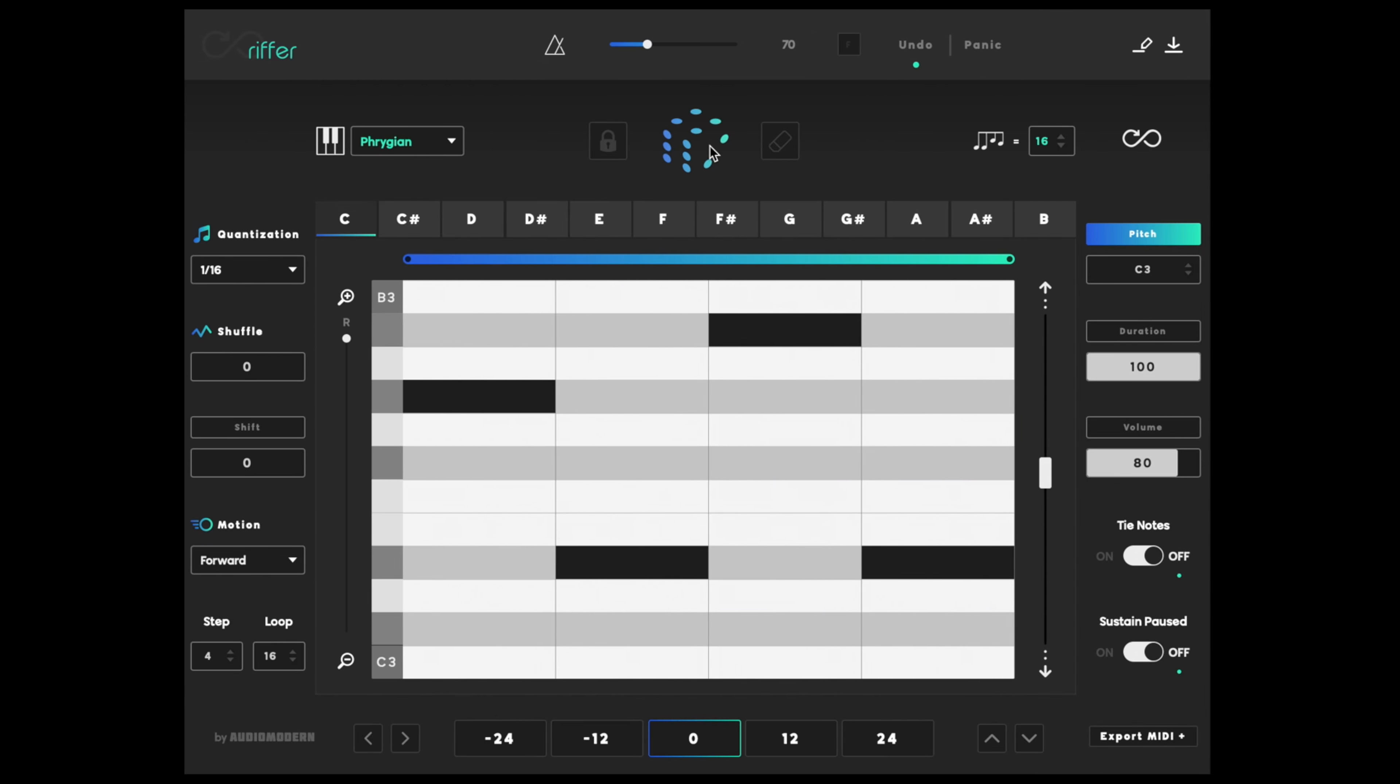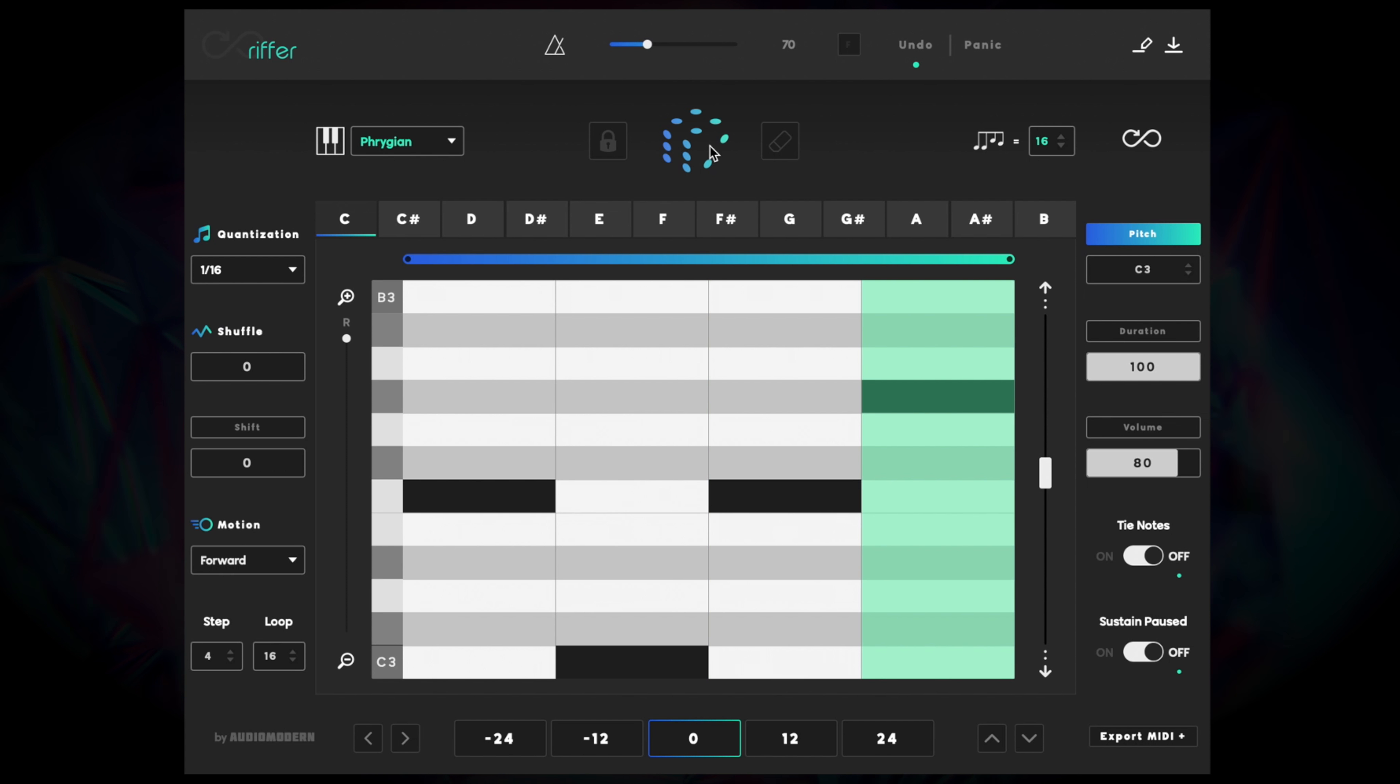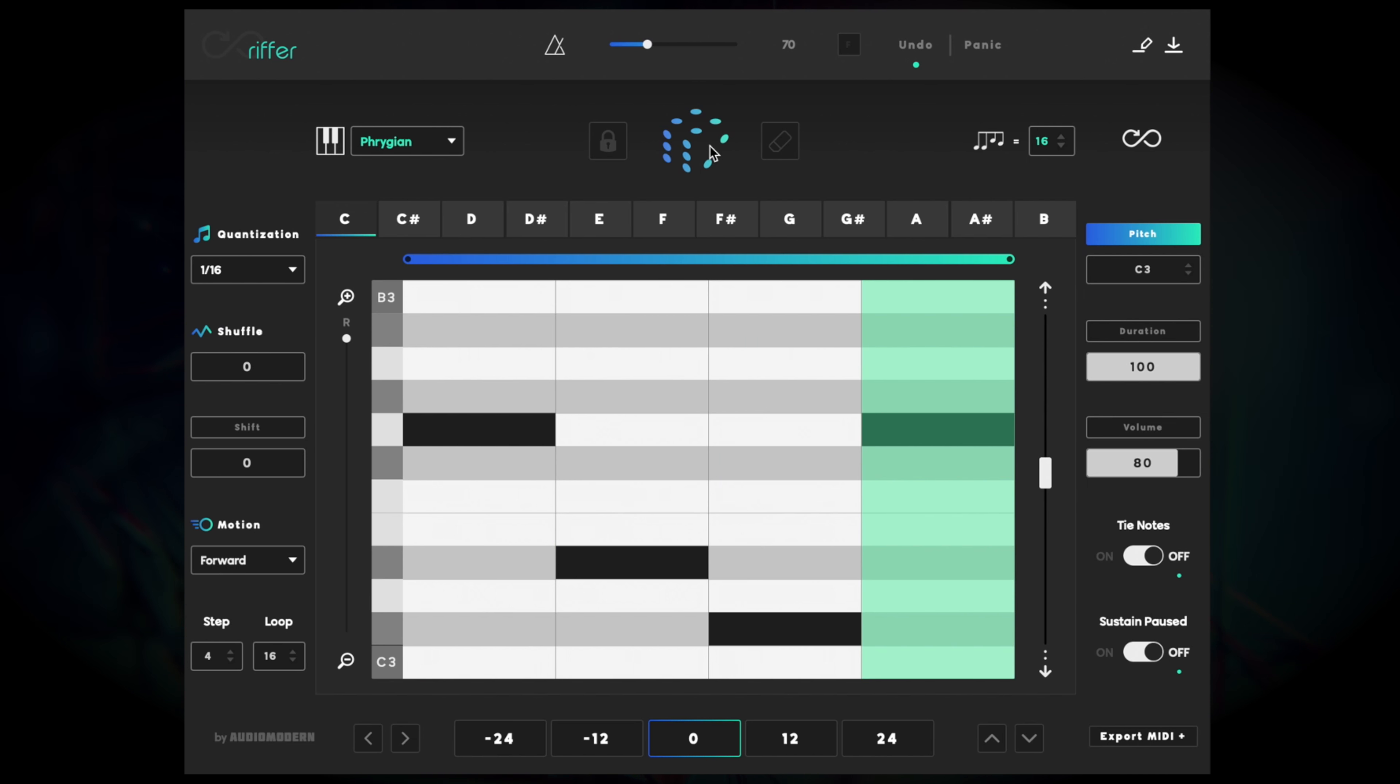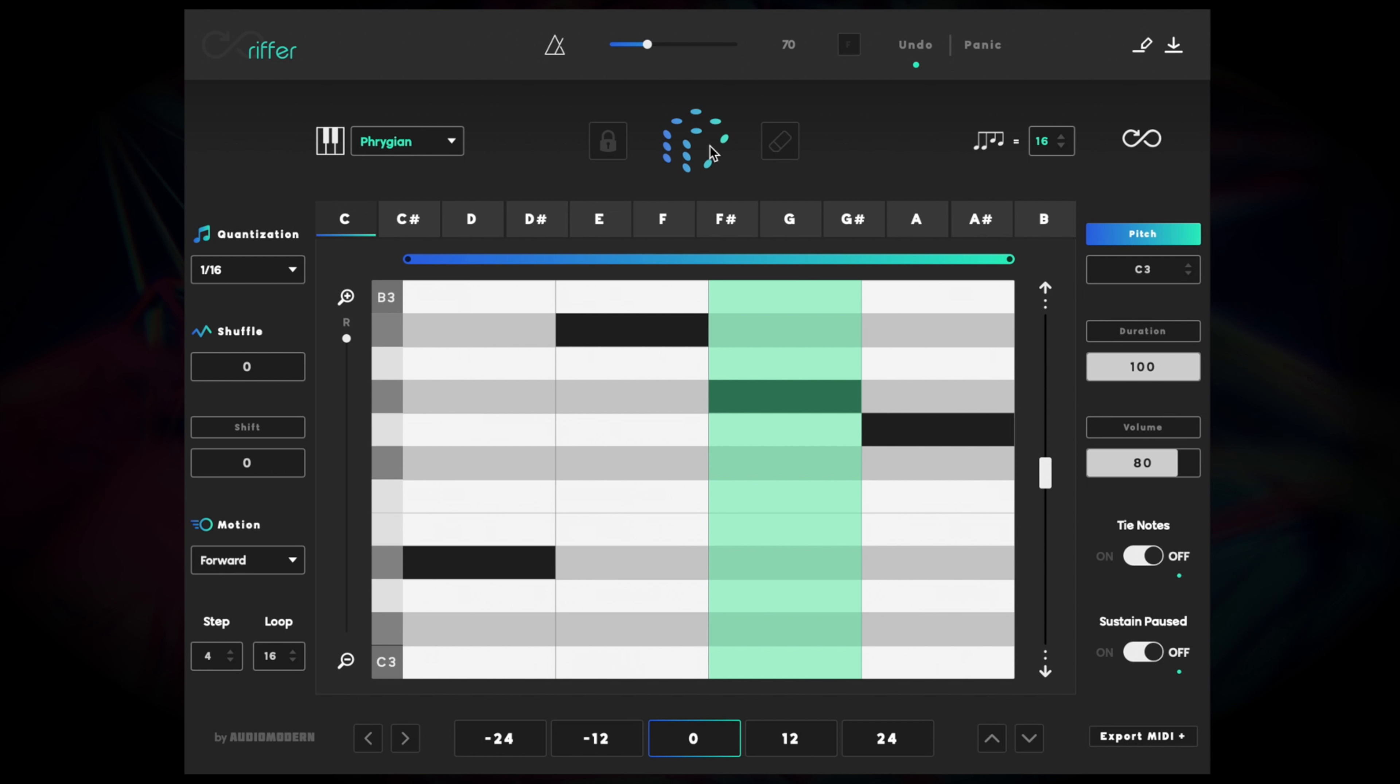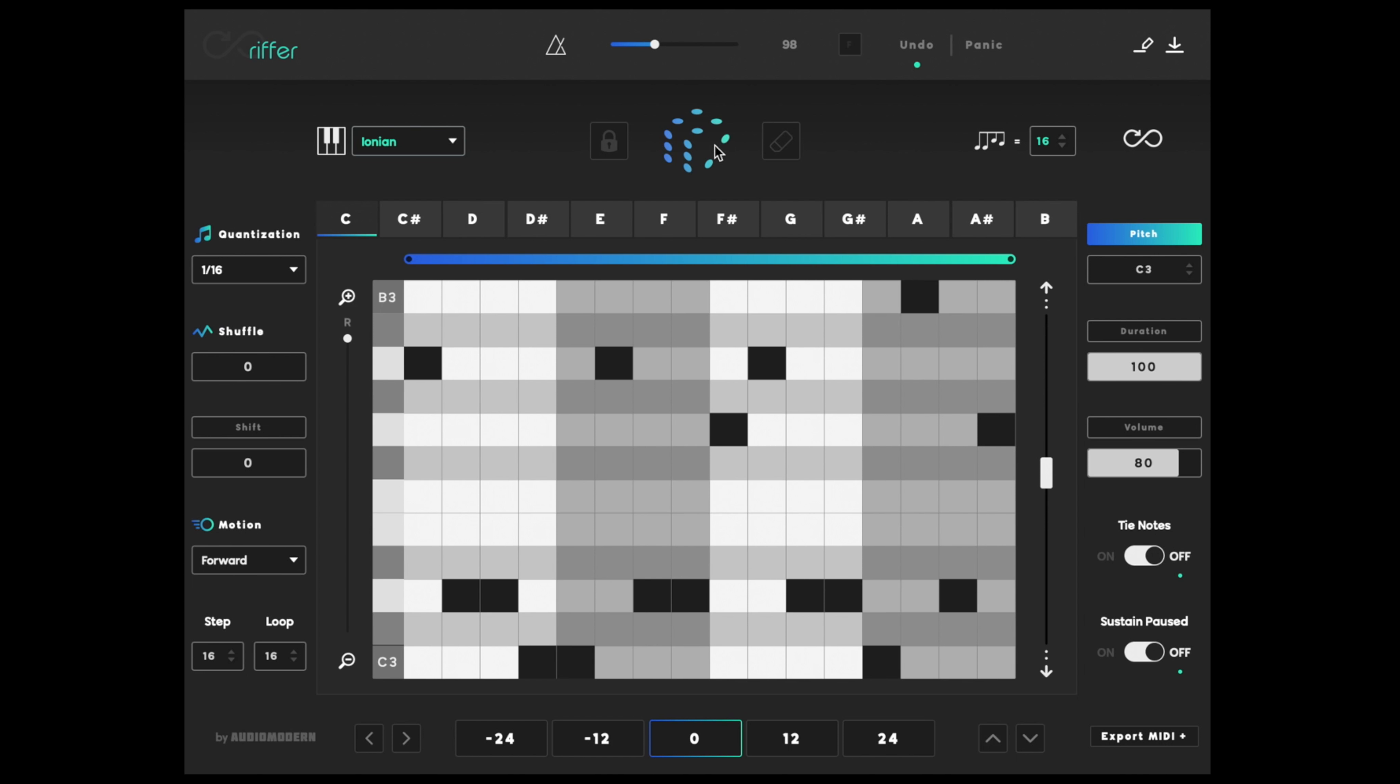At its core, Riffer is a melody mining tool that generates and sequences MIDI into interesting melodies using randomization. What makes this powerful is its ability to harness that randomness into usable melodies set to the key, scale, velocity, and duration of your choosing.